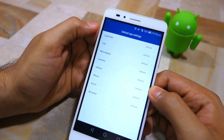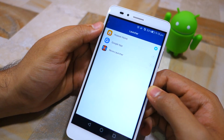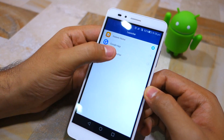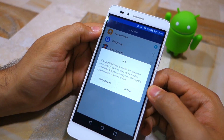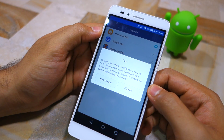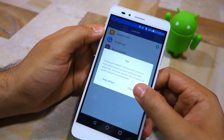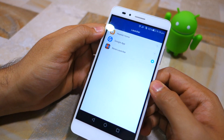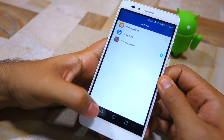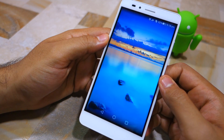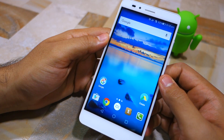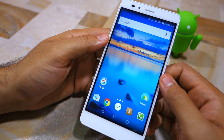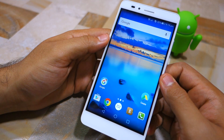Select Nova Launcher from the list, and when prompted, simply tap on Change. Once done, I can confirm my selection by pressing the home button, which now brings up Nova Launcher instead of Huawei's stock launcher.